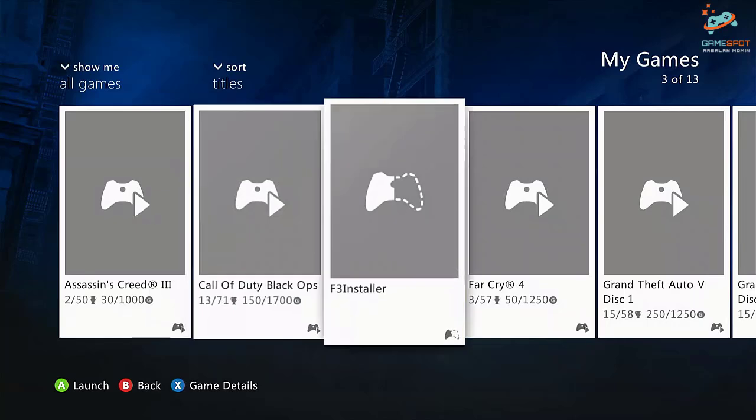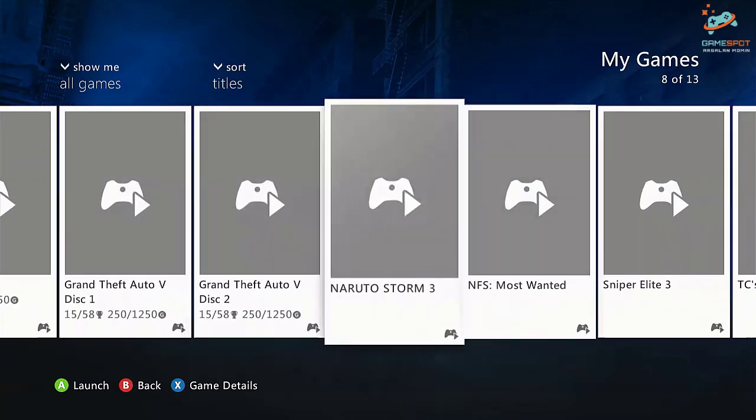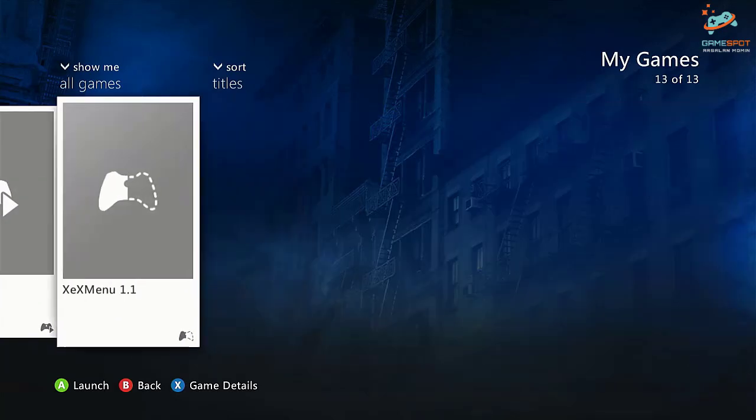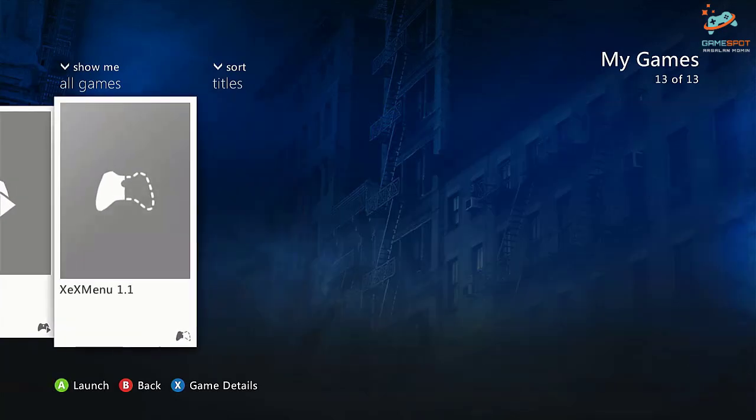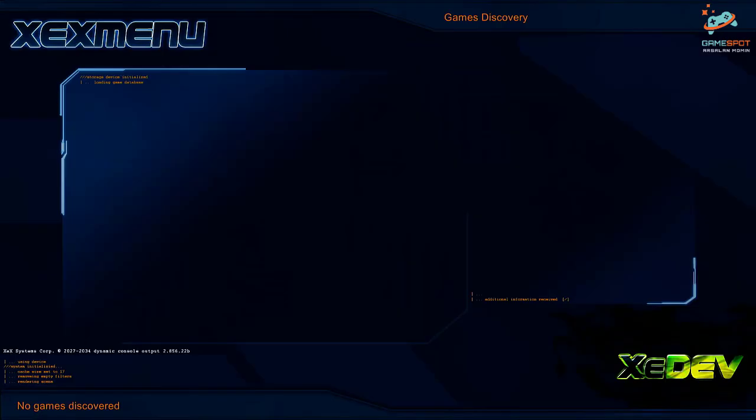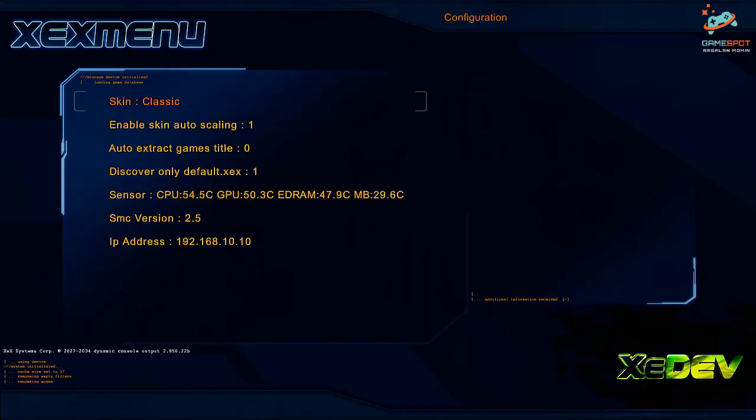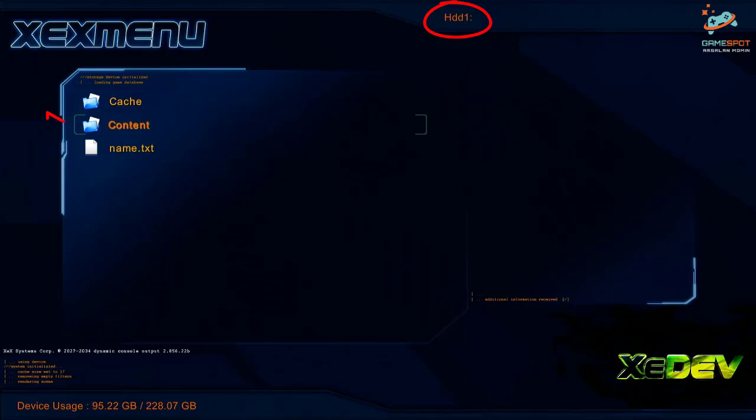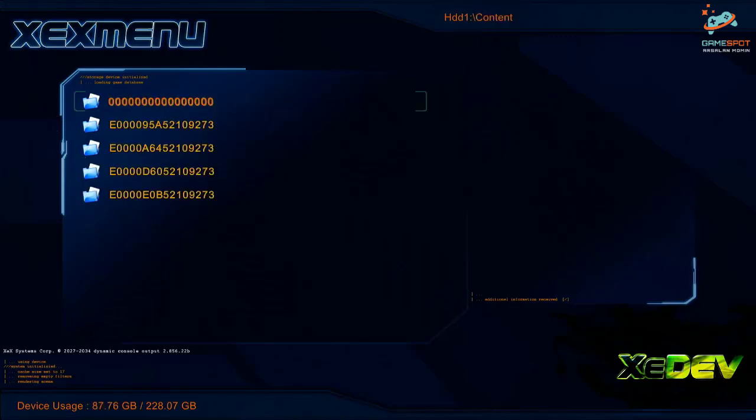Now let me go to the XEX menu. Now navigate to the console hard drive. Go to content folder and create a new folder by the name watchdog D1. D1 represents disc 1.